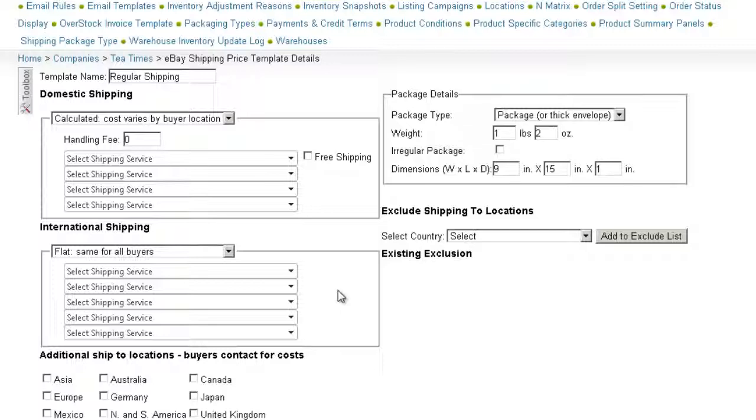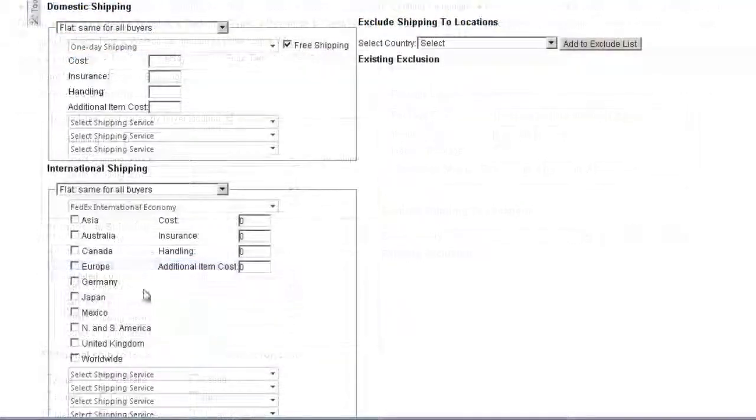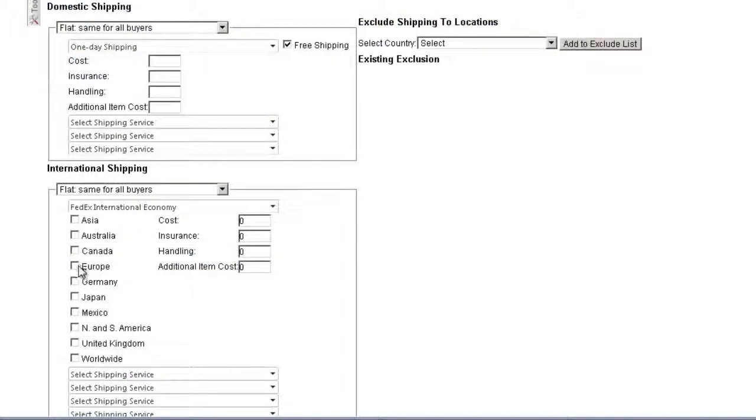If you are shipping internationally, select flat rate or calculated shipping, then select up to five shipping options. You can select certain countries and regions to include in each shipping option, or you can offer it worldwide.